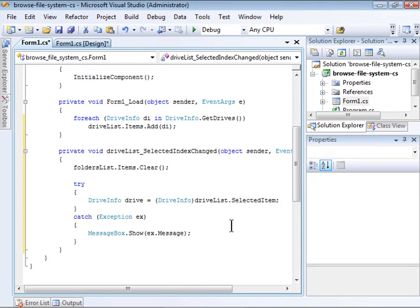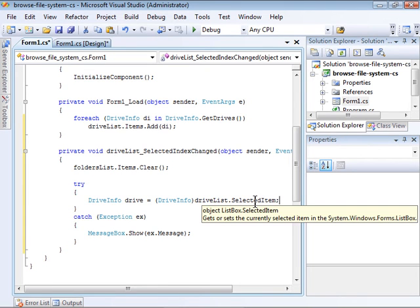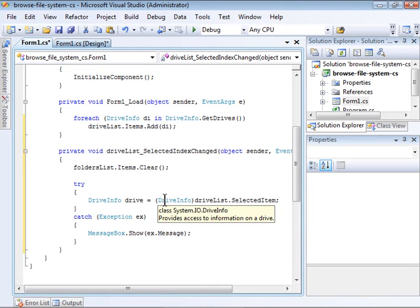Now, to be able to access that as the original DriveInfo class, I need to cast it, which I do by putting DriveInfo in parentheses directly before the selected item. This creates a DriveInfo object named Drive that is the item that was selected earlier.